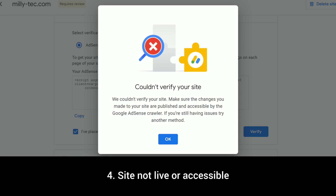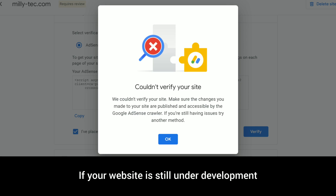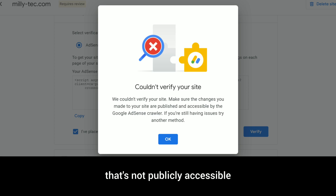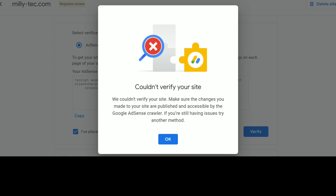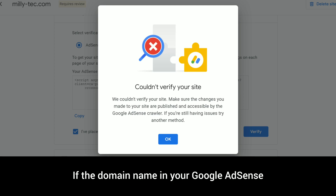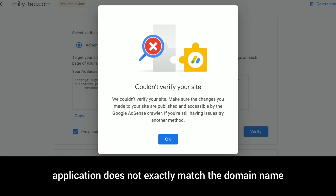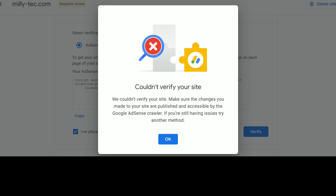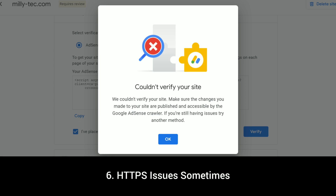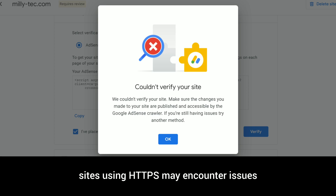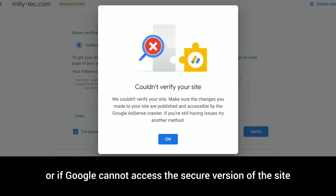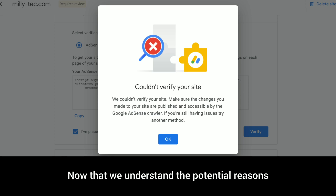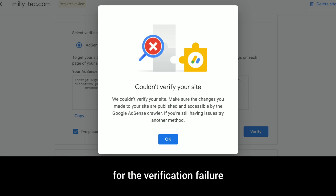Four: site not live or accessible. If your website is still under development or hosted on a staging server that's not publicly accessible, Googlebot will not be able to verify it. Five: domain issues. If the domain name in your Google AdSense application does not exactly match the domain name where the code is placed, verification will fail. Six: HTTPS issues. Sometimes sites using HTTPS may encounter issues if the SSL certificate is not properly configured or if Google cannot access the secure version of the site.